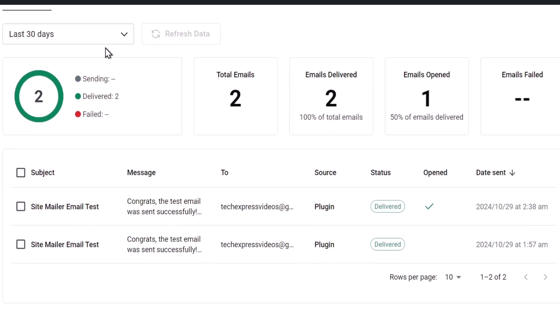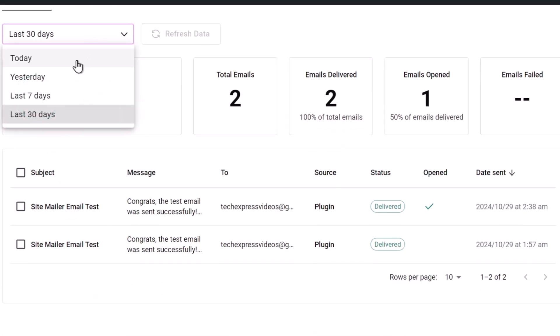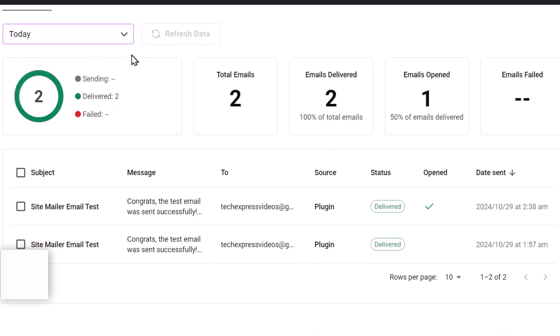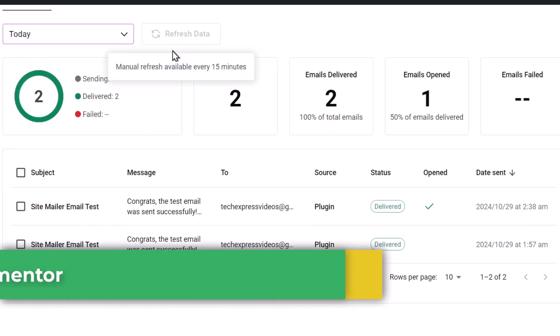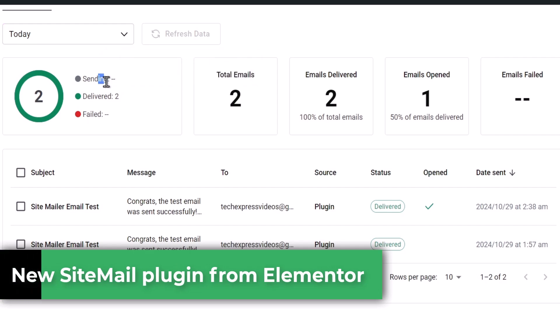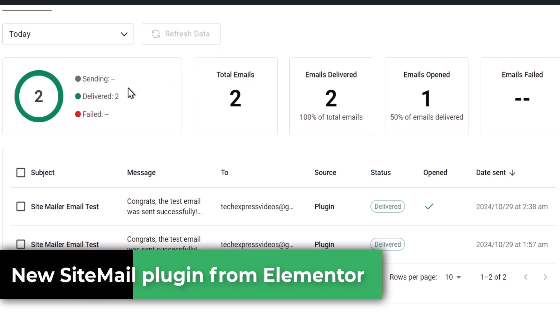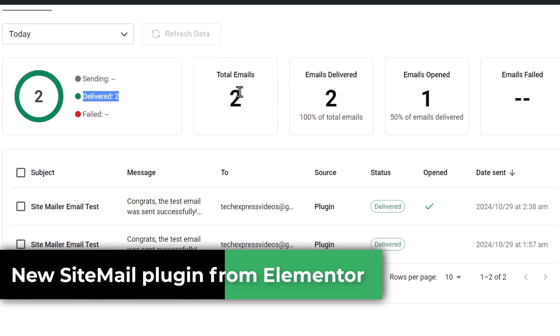In this next video, I'm going to show you how to use the new email plugin called the Site Mailer of Elementor. A really easy tutorial.